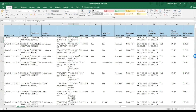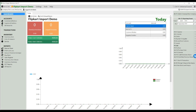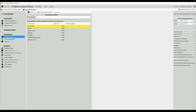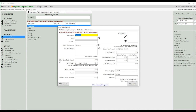Now, you can import the same Excel file in Bookkeeper. Let's see how you can do this. Just open Bookkeeper. Before importing the data, make sure you have created the inventory items that you are selling on Flipkart.